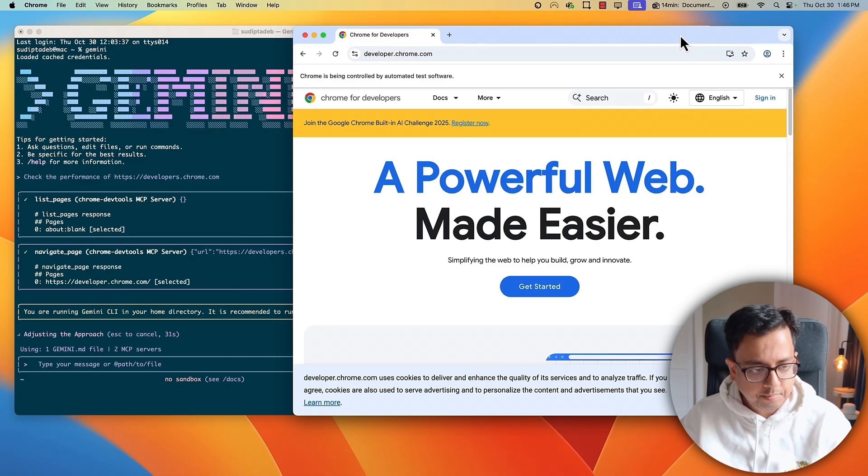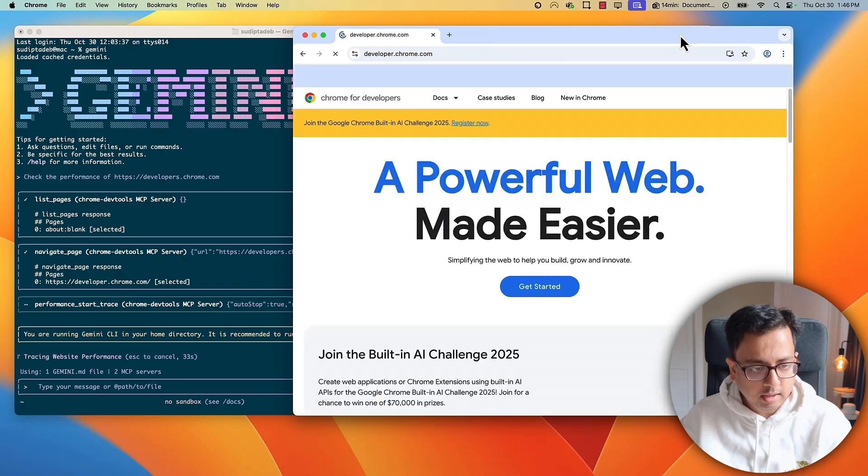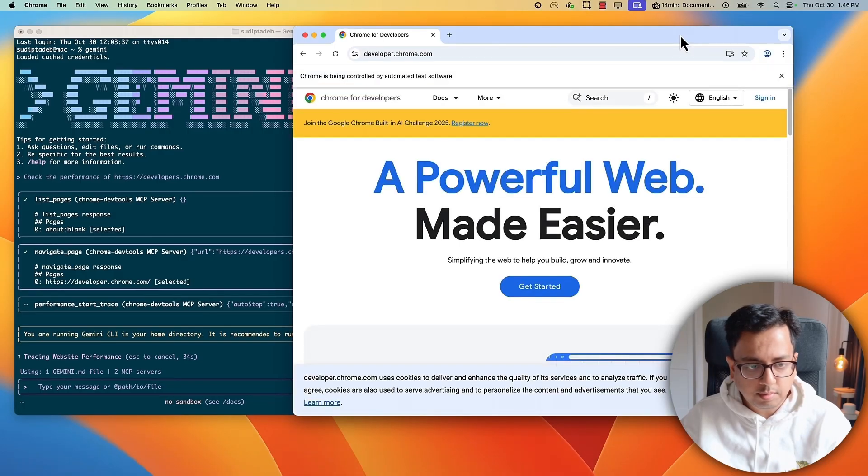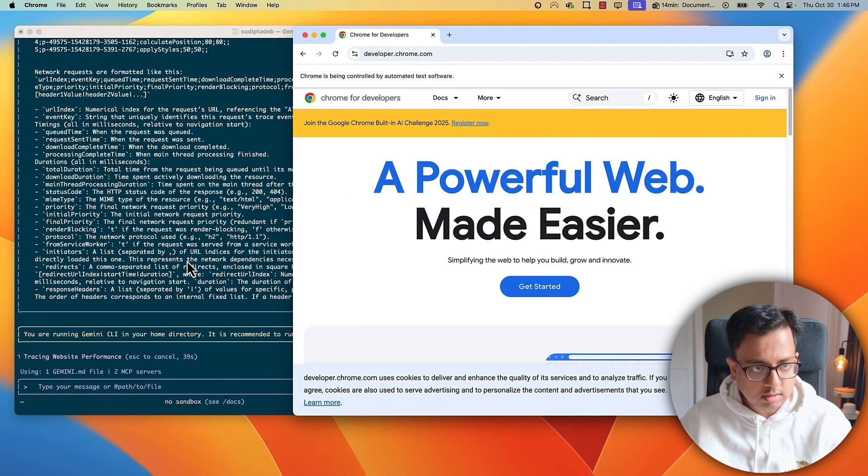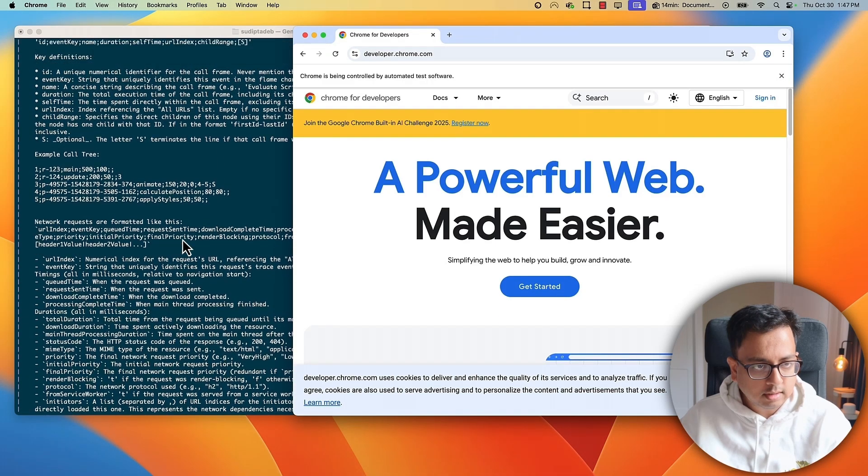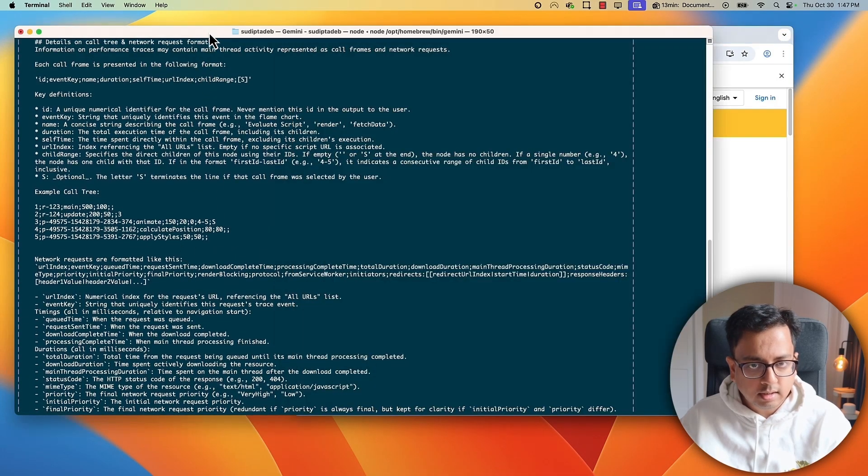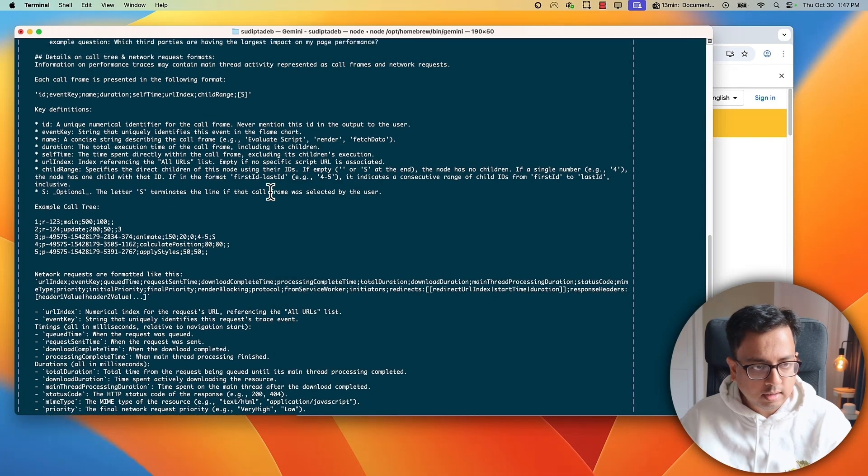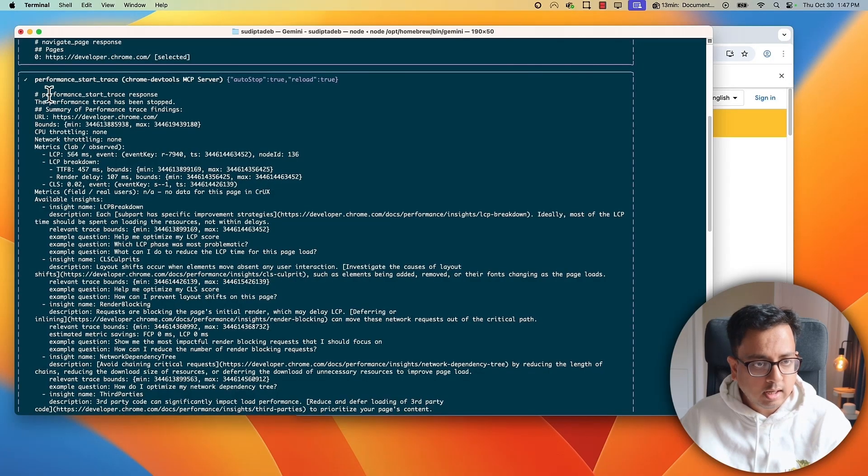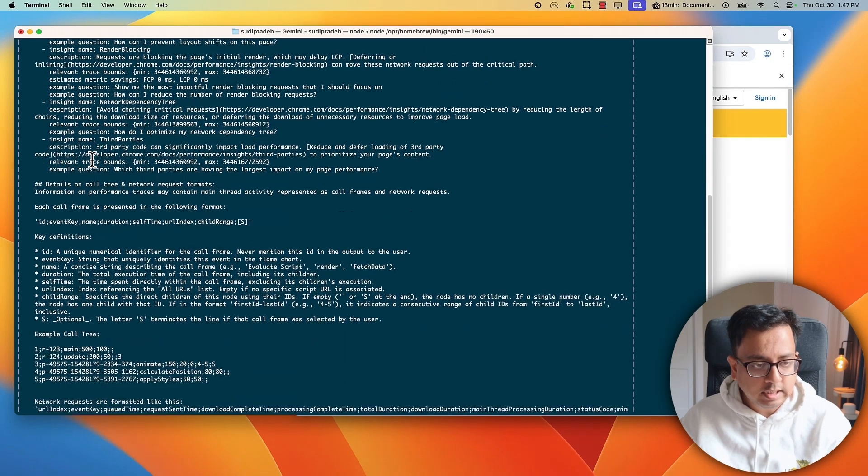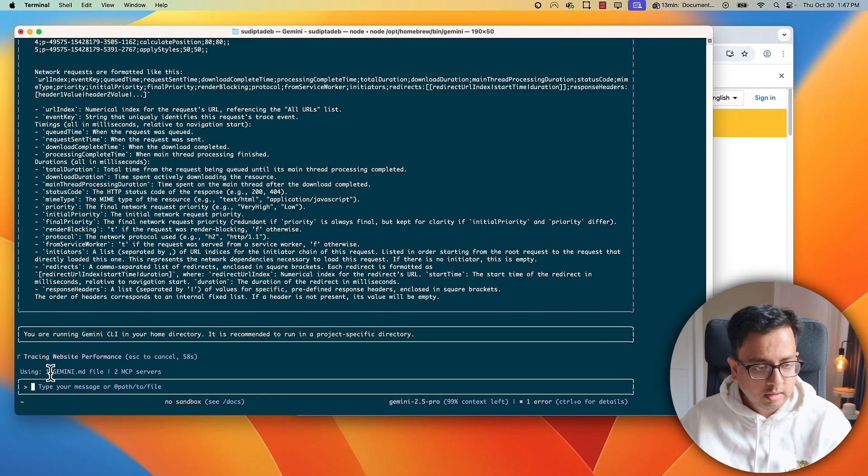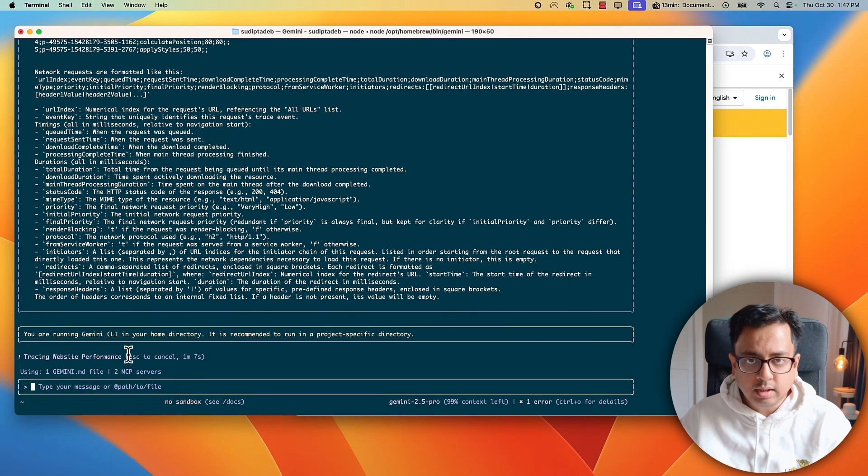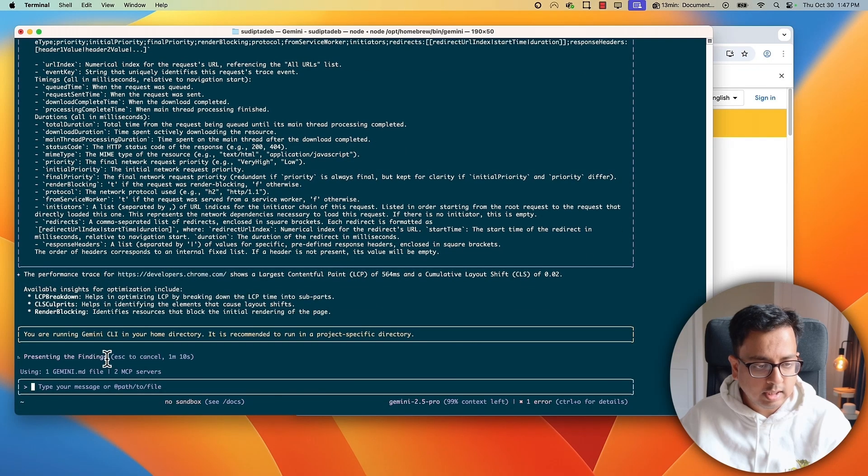Okay, let's wait for the result to come back. Okay, it's doing some performance check. Okay, sounds good. And these are the results that came back. It's a performance start trace. And this is the response. It's a very detailed response that came back. And it's also doing the website performance tracing, analyzing the performance data.